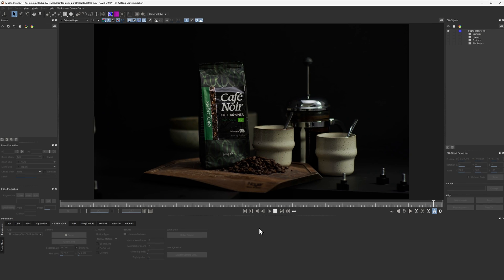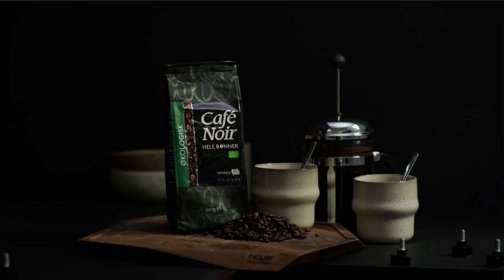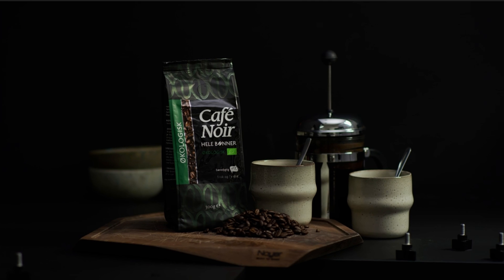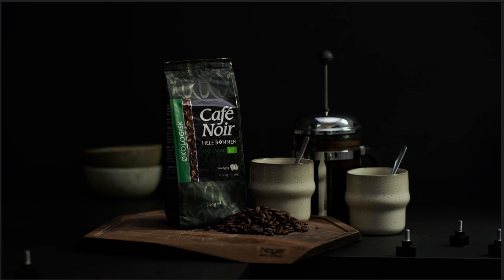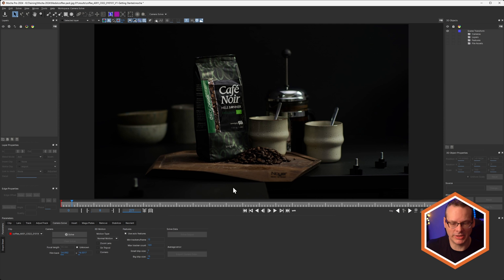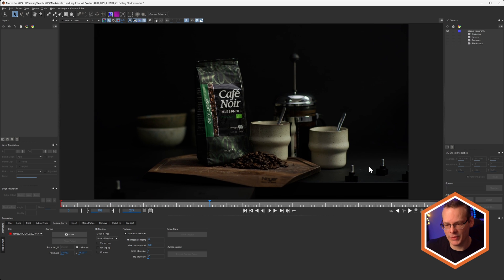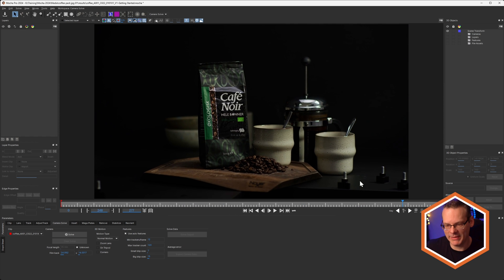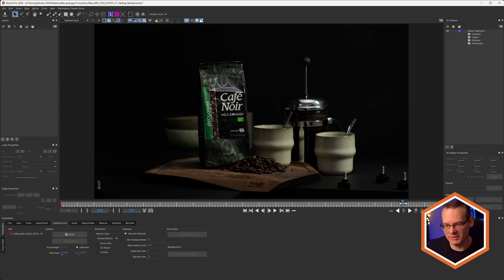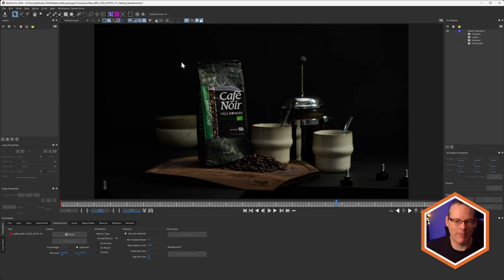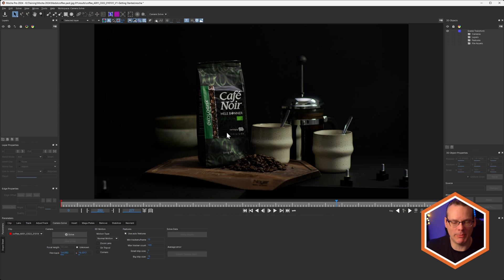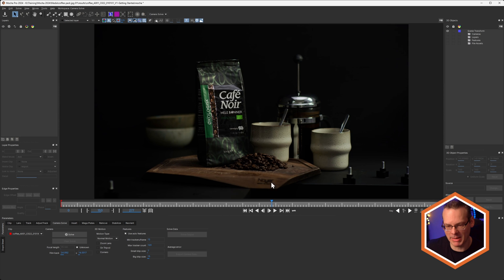This is the shot we're going to be working on in this video. It's a moving shot going around a still life coffee setup. We're going to want to extend out the ground, removing the markers that have been placed on top — and even one of those markers is crossing over a coffee cup. We also want to replace the pack label at the front, and clean up the reflection area. We're going to use 3D camera solving data to help us do that.